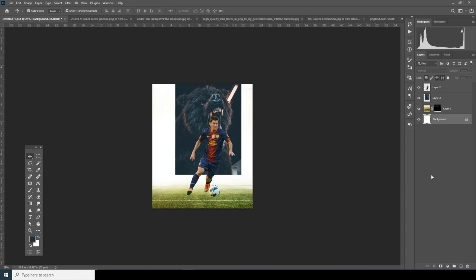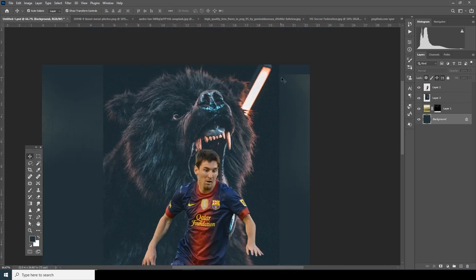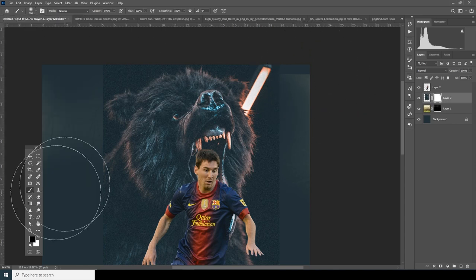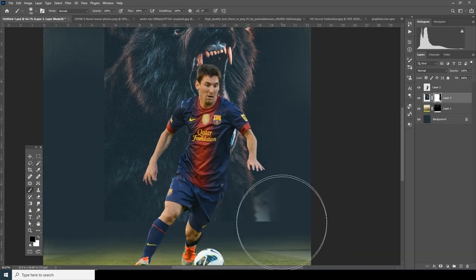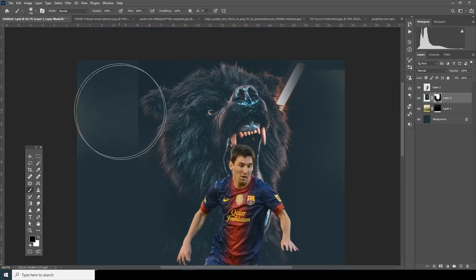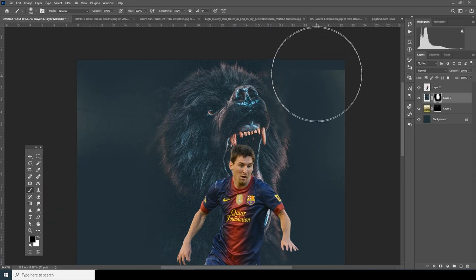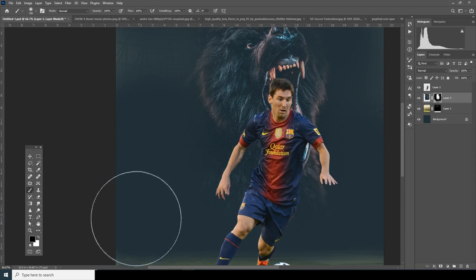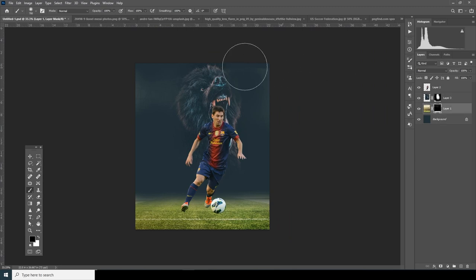Alt+Backspace to fill with the background color. Now let's get rid of these hard edges — select on Layer 3, create a layer mask, go to Brush and use the same General Brush soft brush, again with the black color. I'm just getting rid of these parts I don't want. Now select on Layer 1 and let's get rid of these parts there too.